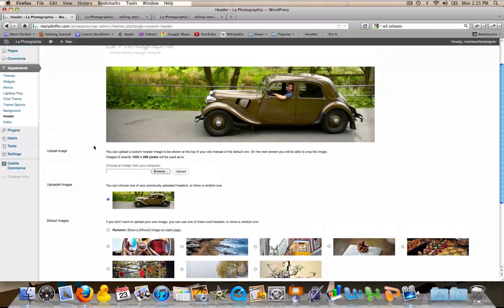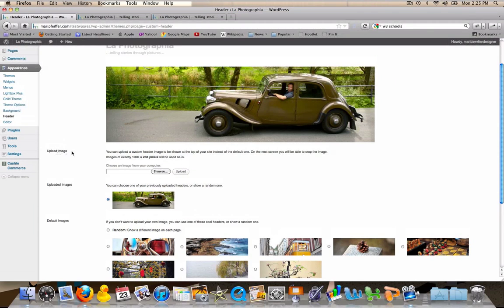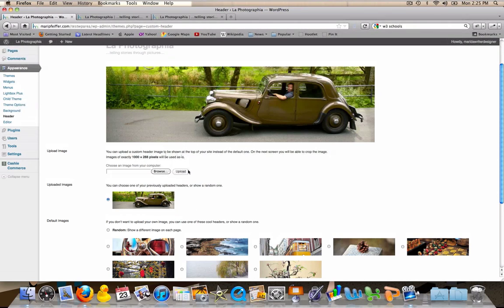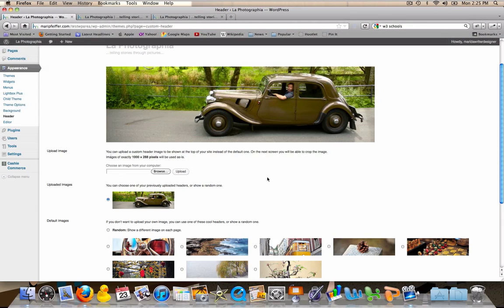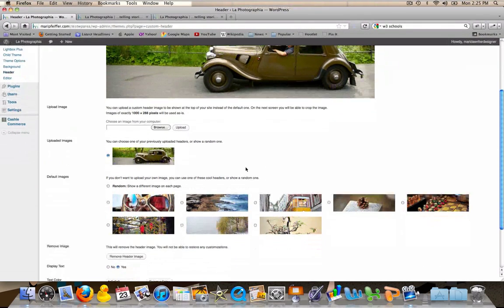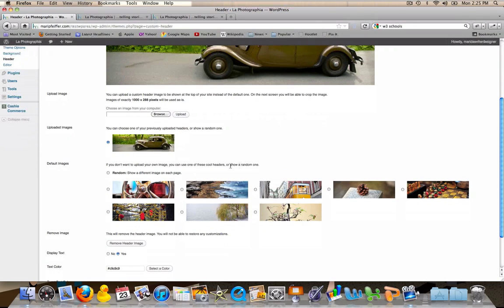The WordPress 2011 creators suggest a size of 1000 by 288 pixels. Just browse your computer for that picture, upload it, and you're good to go. But do change the header image. It makes a huge difference.